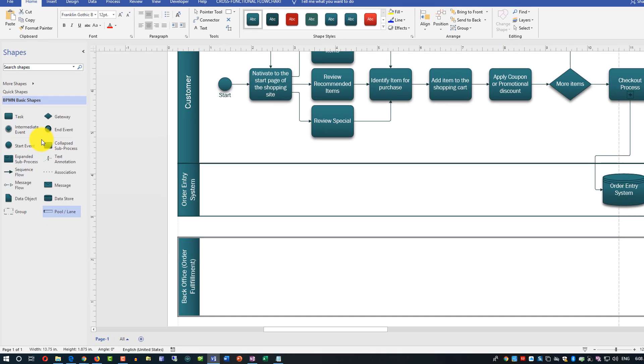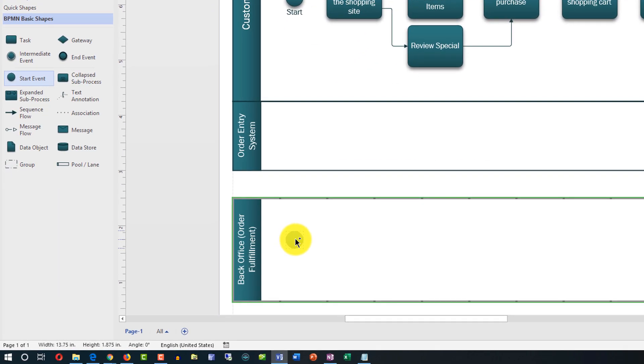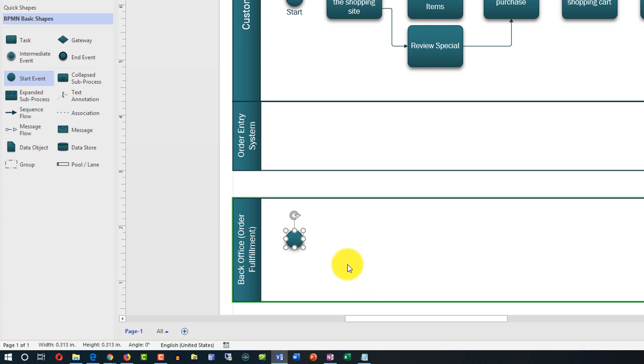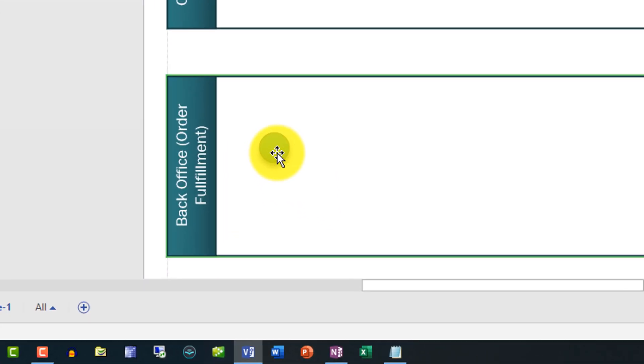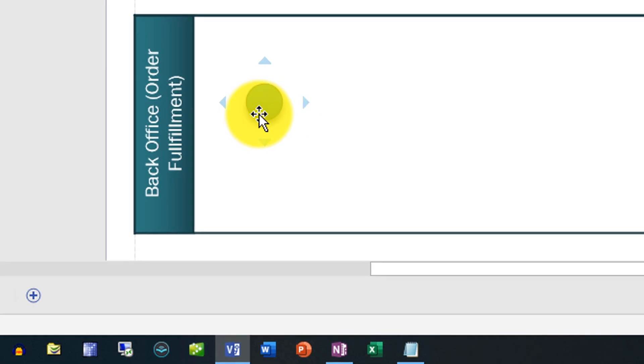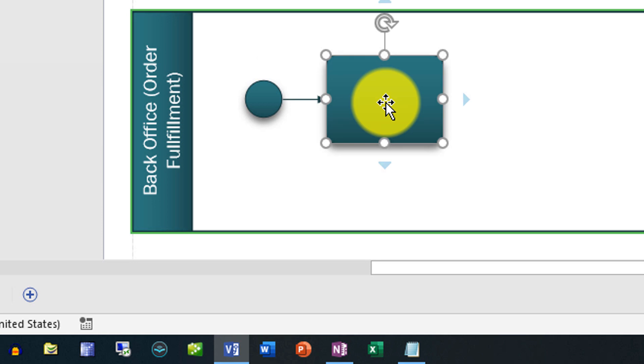Next step, let's add a starting point for this order. This is the start event. We'll drag the start shape onto the picture. Next step is we will add a task. To add a task I need to click on the start shape and then it offers me a lot of different choices. I'll choose a task.